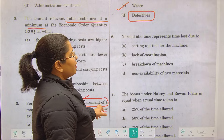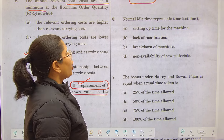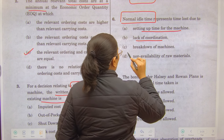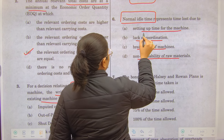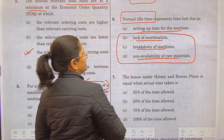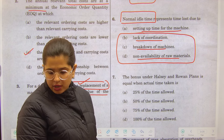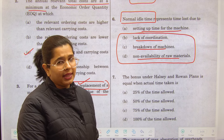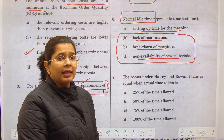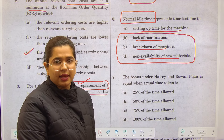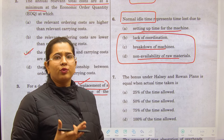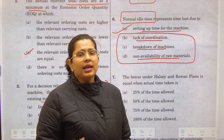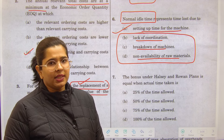Normal idle time represents time lost due to which cause? The four options are: setting up time for machinery, lack of coordination, breakdown, and non-availability of raw materials. Lack of coordination, breakdown, and non-availability of raw materials are all abnormal causes — they represent unusual circumstances. Setting up time for machinery is a normal cause because when you are manufacturing something, you normally need time to set up the machinery. That is counted under normal idle time.